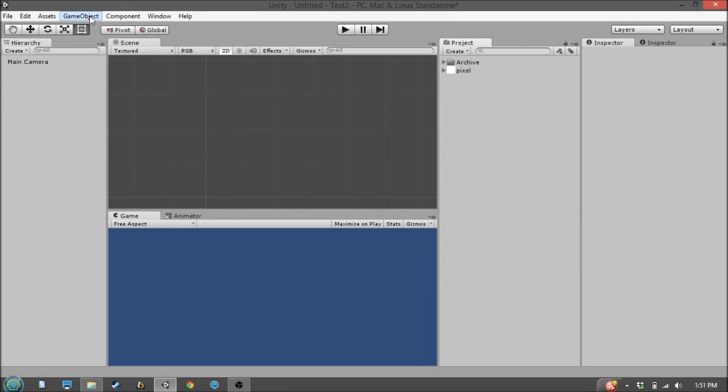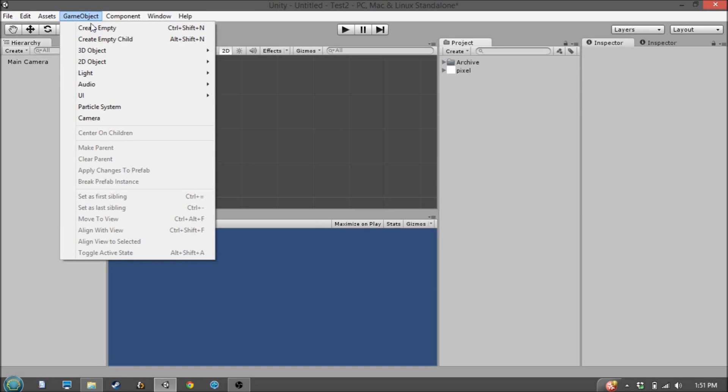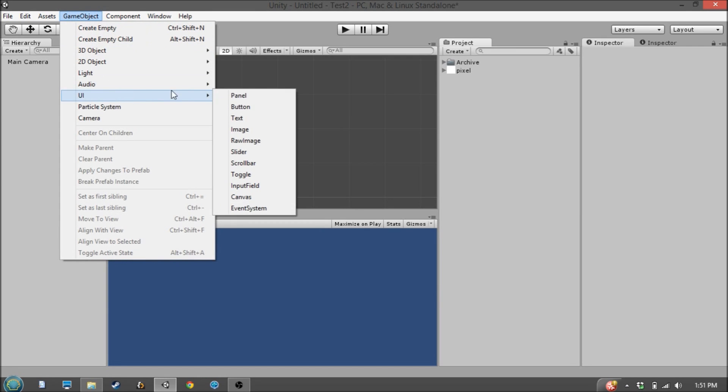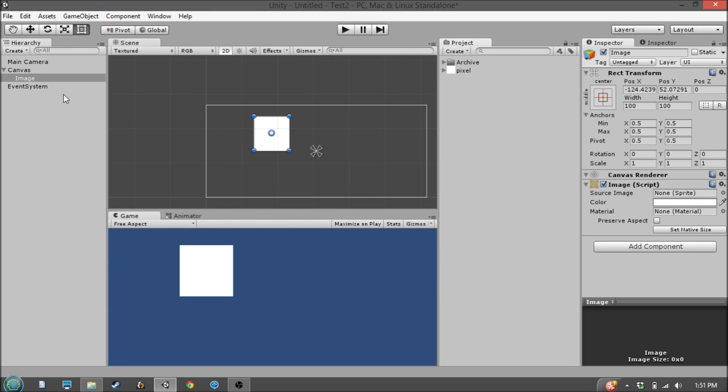Hi guys, welcome back to another Unity tutorial. My name is Devin, and today we're going to be talking about the Canvas Scaler component on the new Unity 4.6 UI Canvas GameObject.